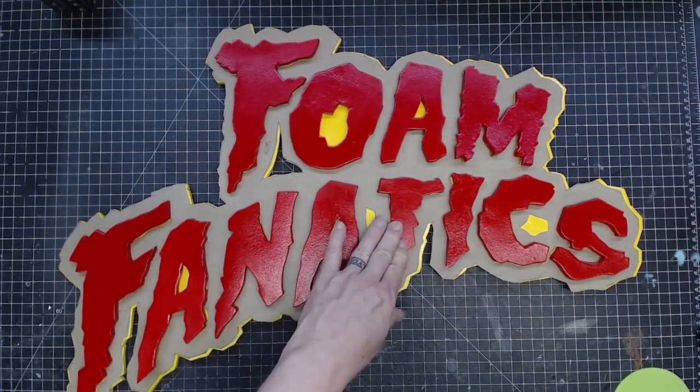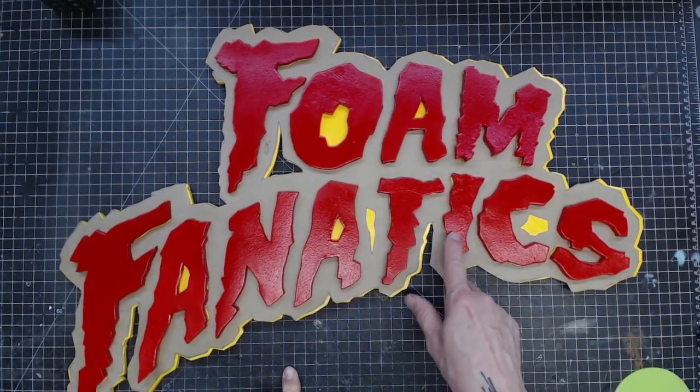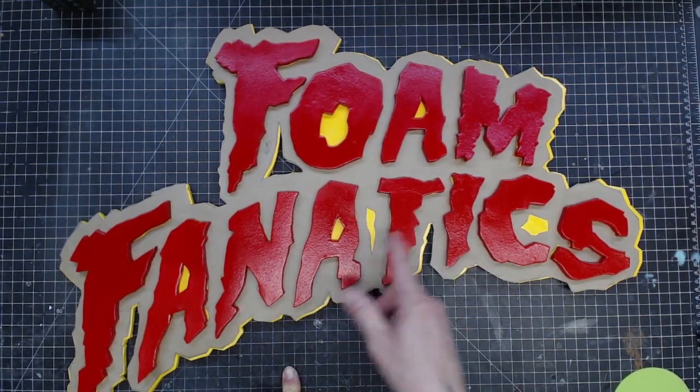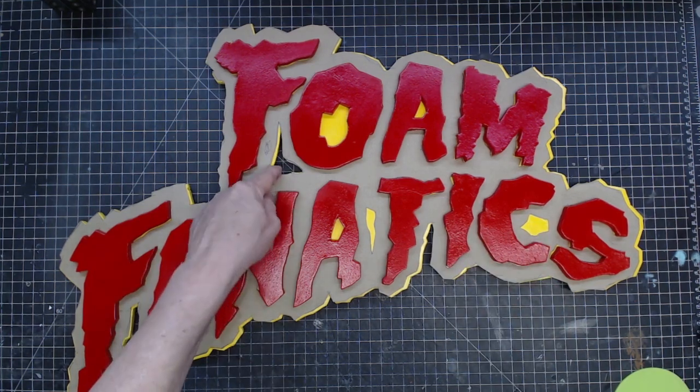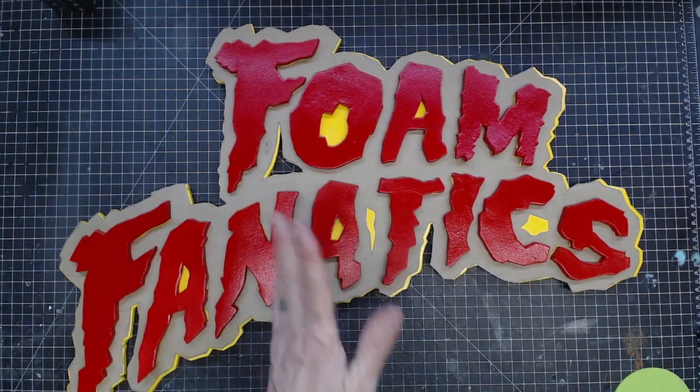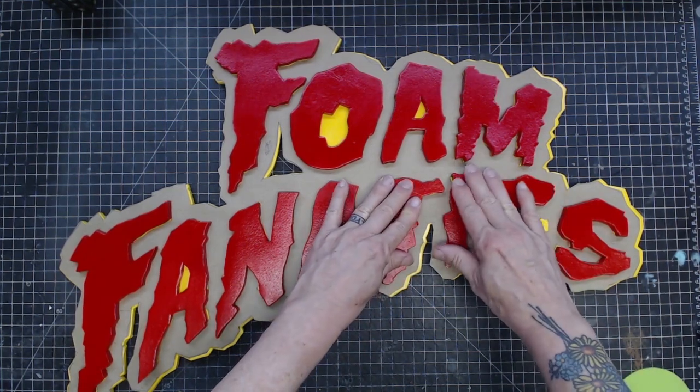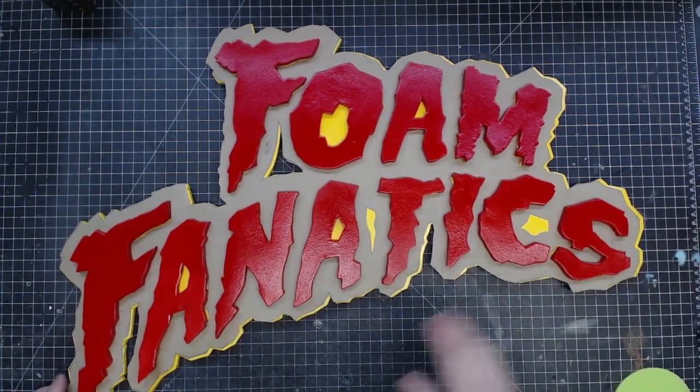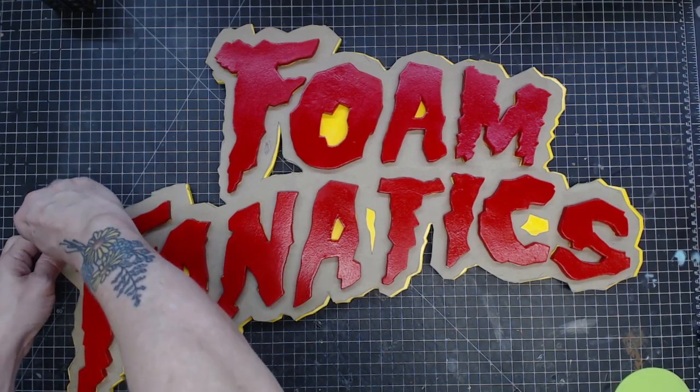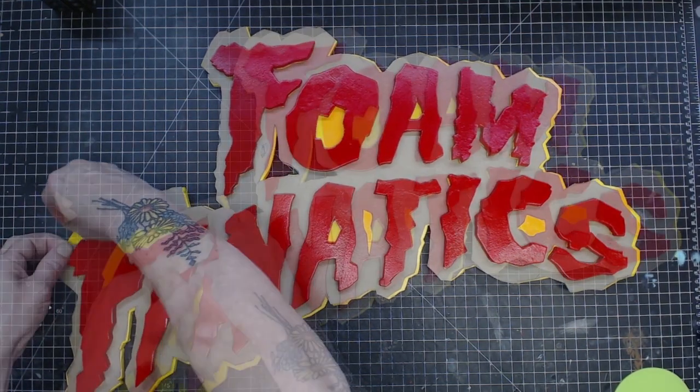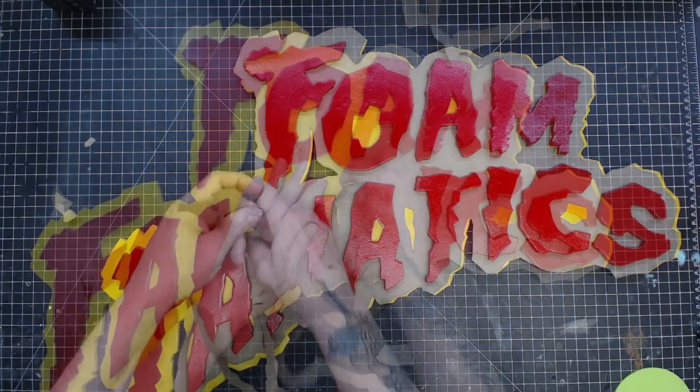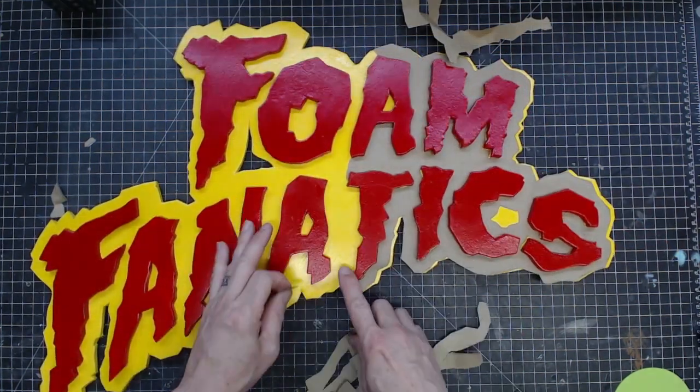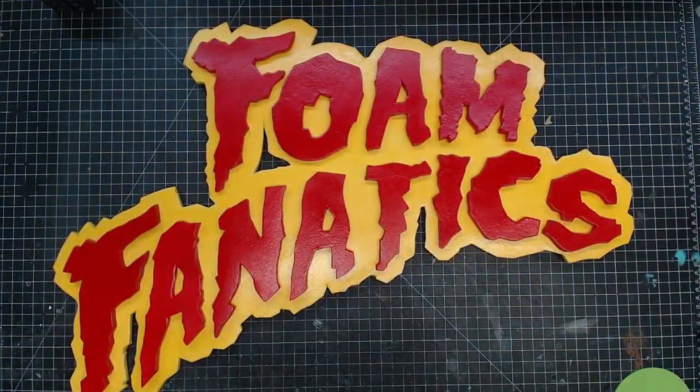It's so funny, now looking at this, I realized that I think these guys here are supposed to be holes like this one. And somehow I overlooked it, but not the end of the world. Now everything's glued down. I have my paper template, so we're just going to tear this thing out. There is our Foam Fanatics sign.